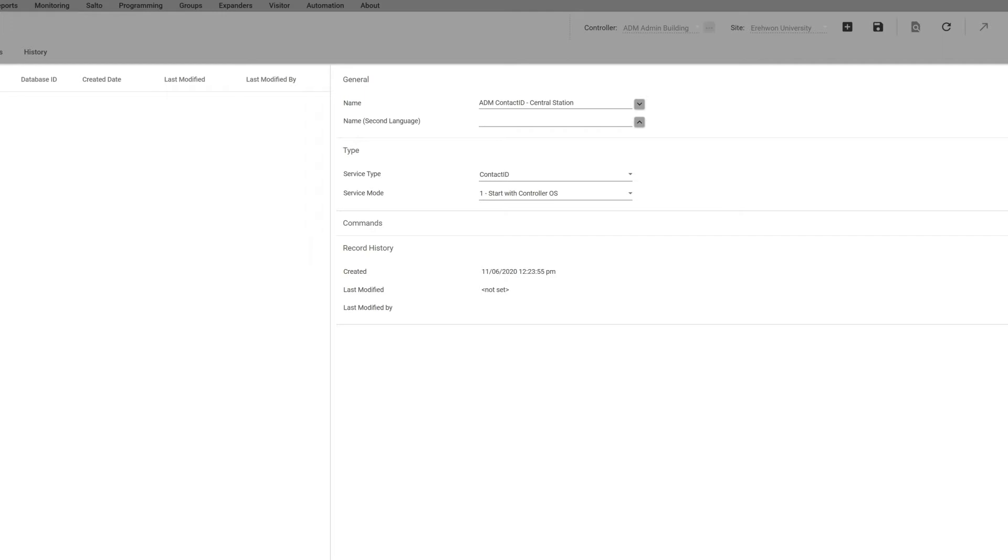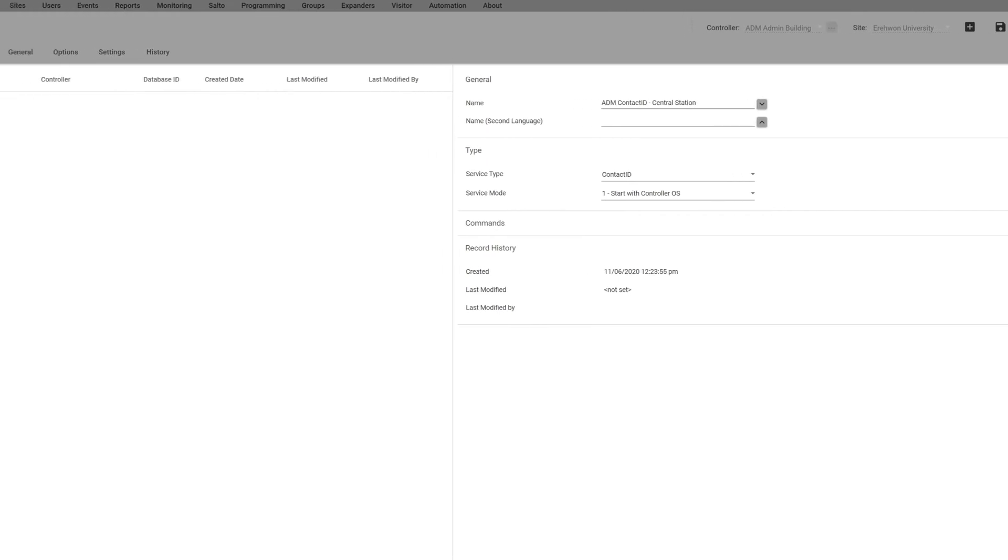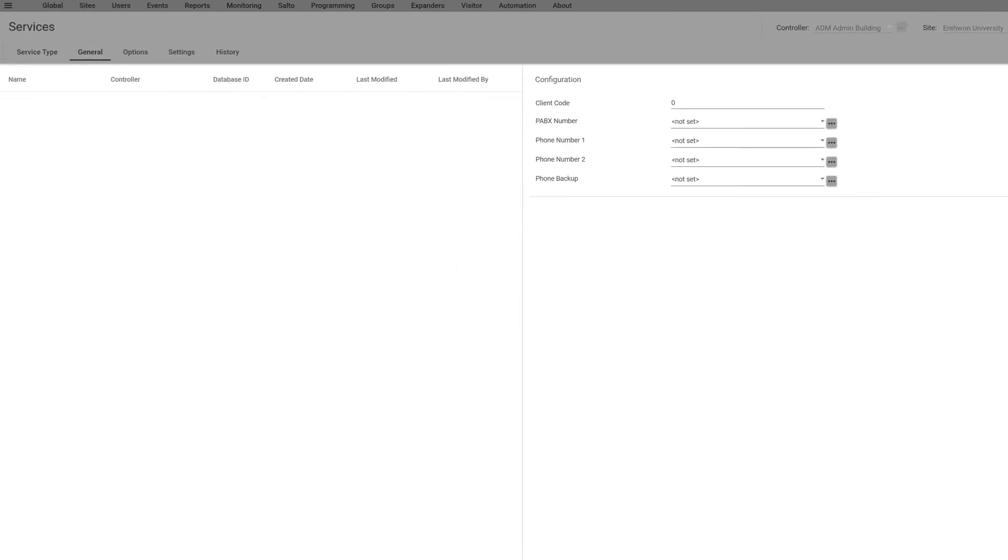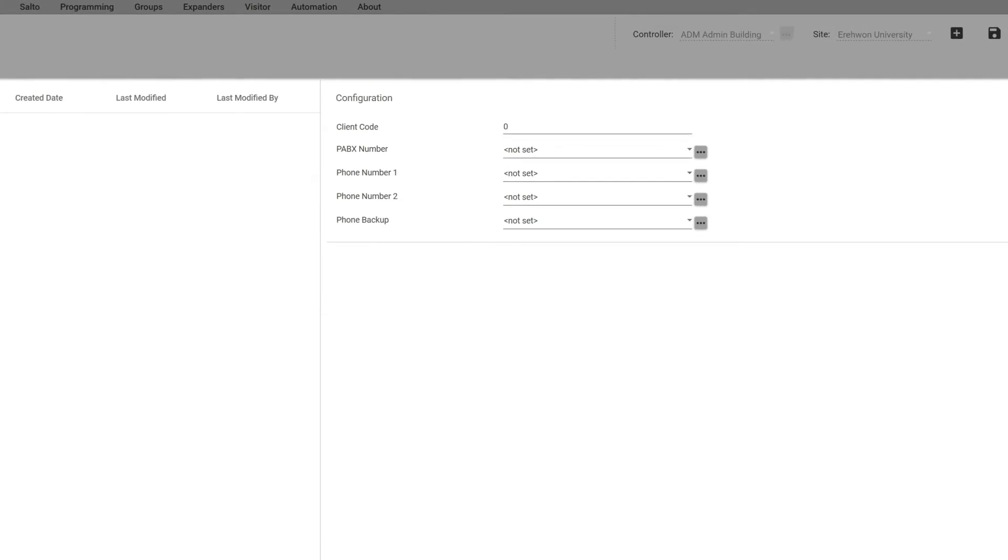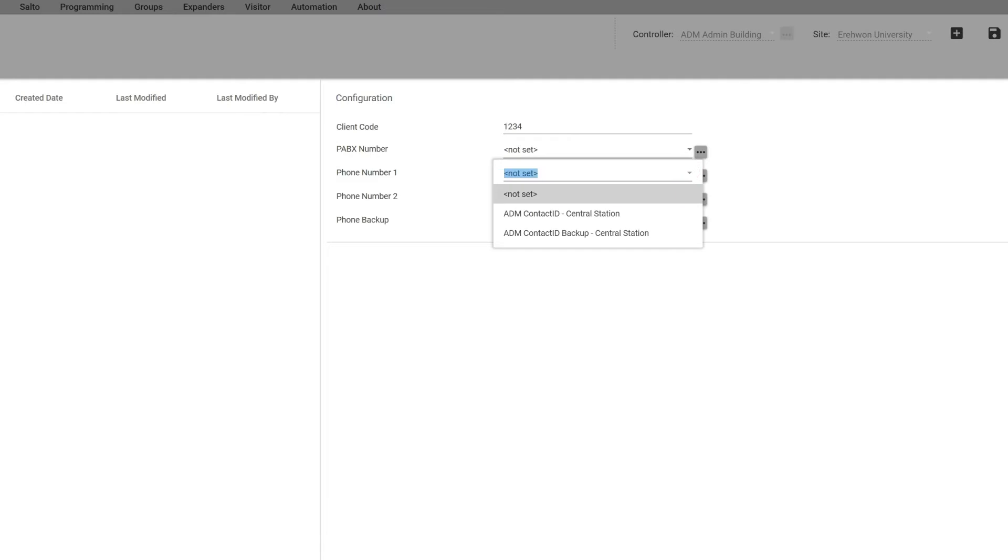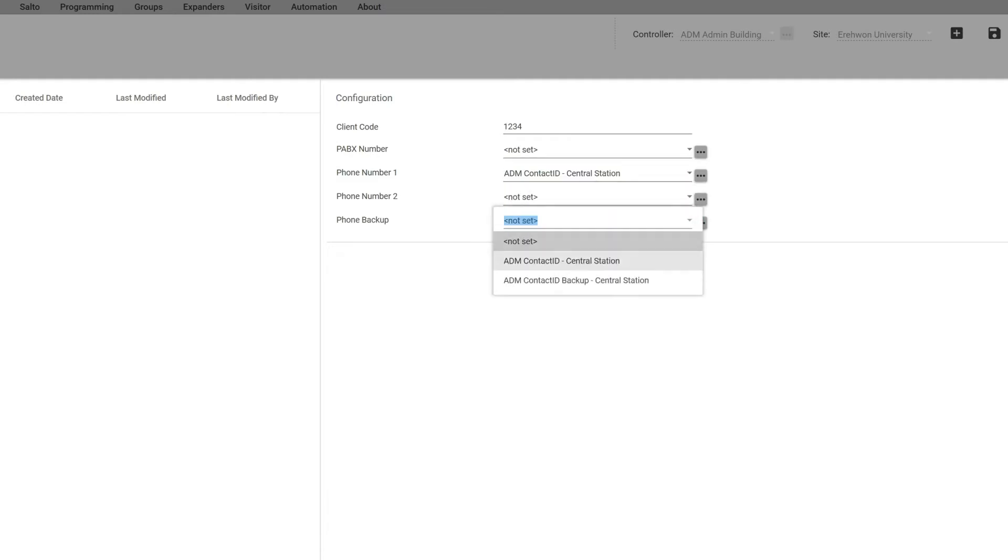Now in the general tab we put on the client code, which is the account number that the central station gives the end user, and usually it's the last four digits on that account. Here's your phone number one, two, and phone backup. I just want one number, and that's my Contact ID one and a backup which is another Contact ID I'm going to send to another station.